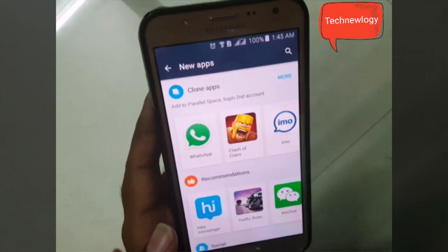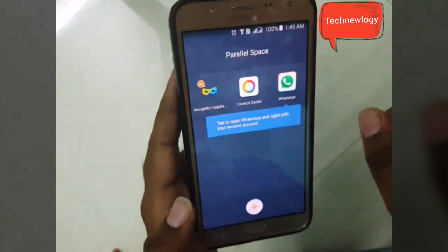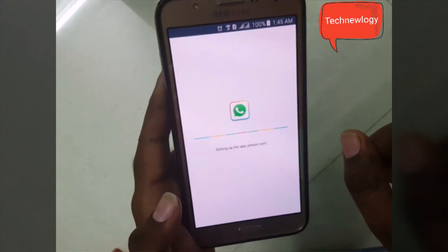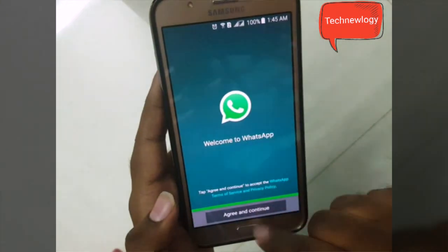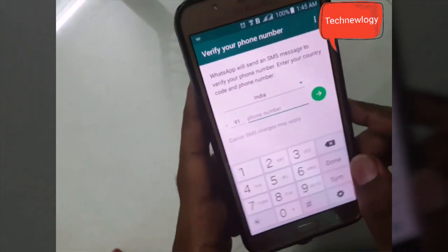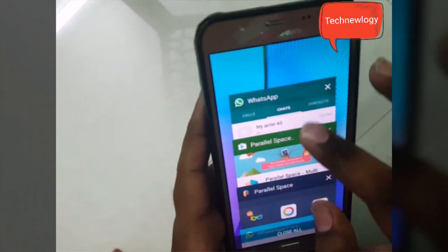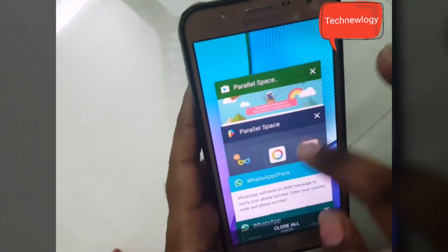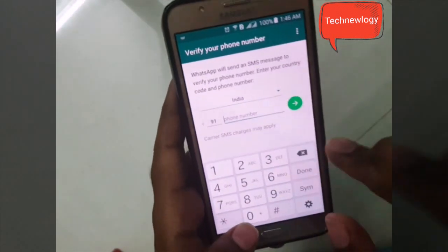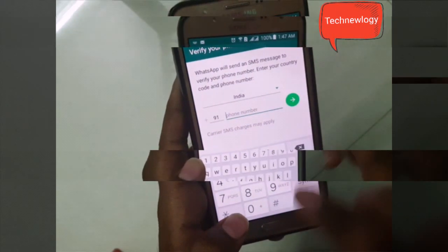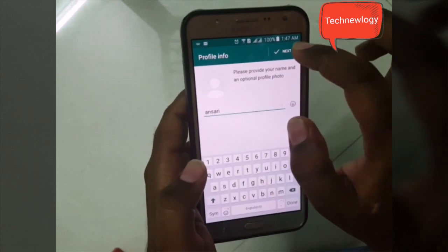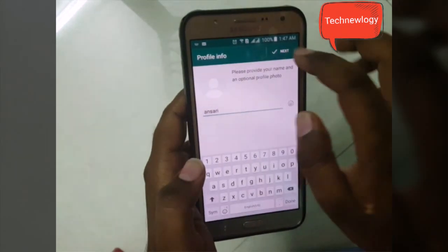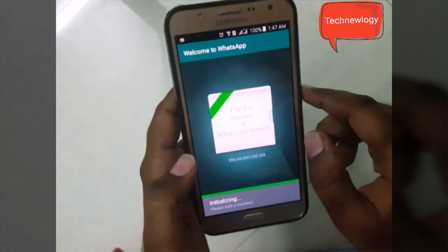Let me add WhatsApp here. It's saying 'tap to open.' The screen has come up — I already have my WhatsApp running here, and this is the new one. Let me fill in all the details. The OTP step has already been completed, so let me just type this name and hit Next — initializing.